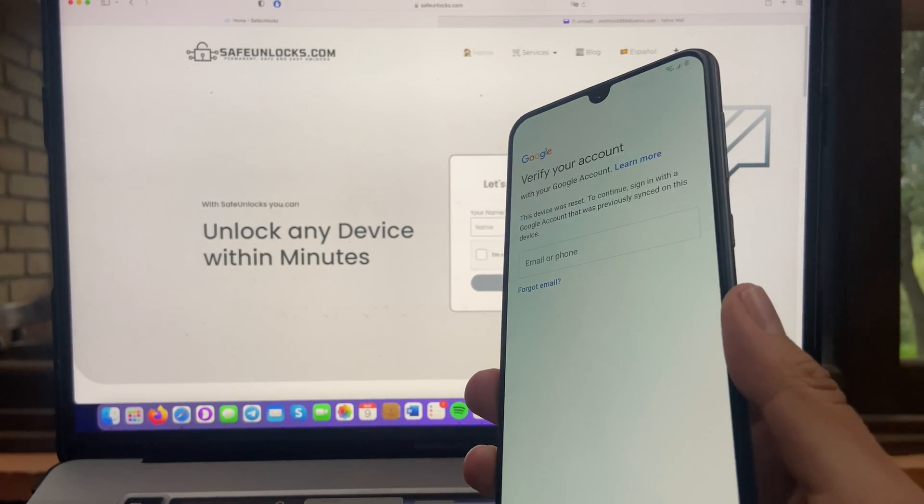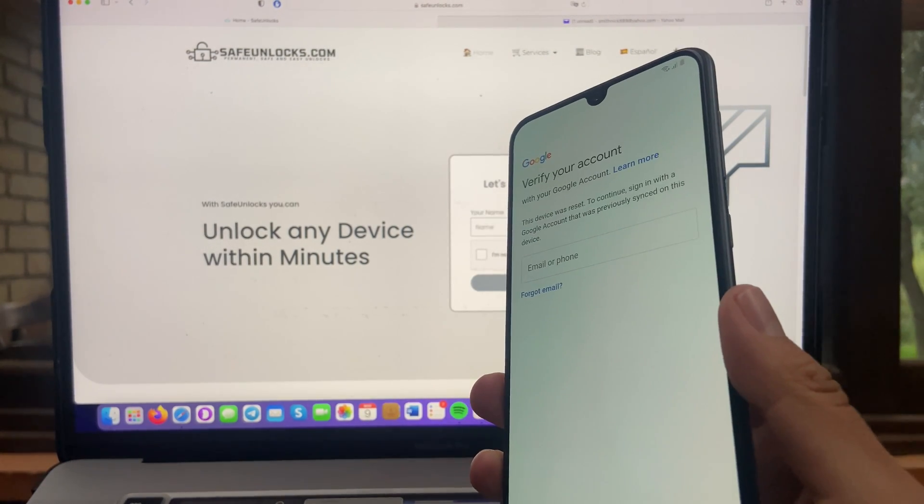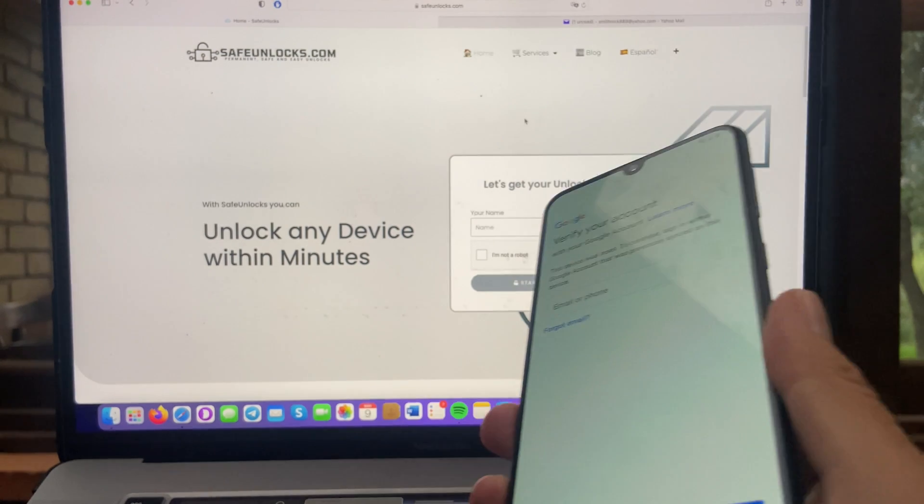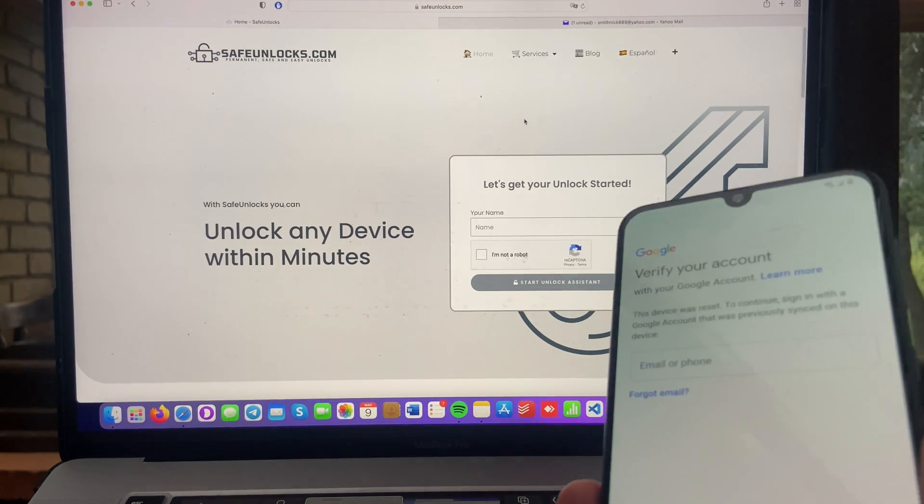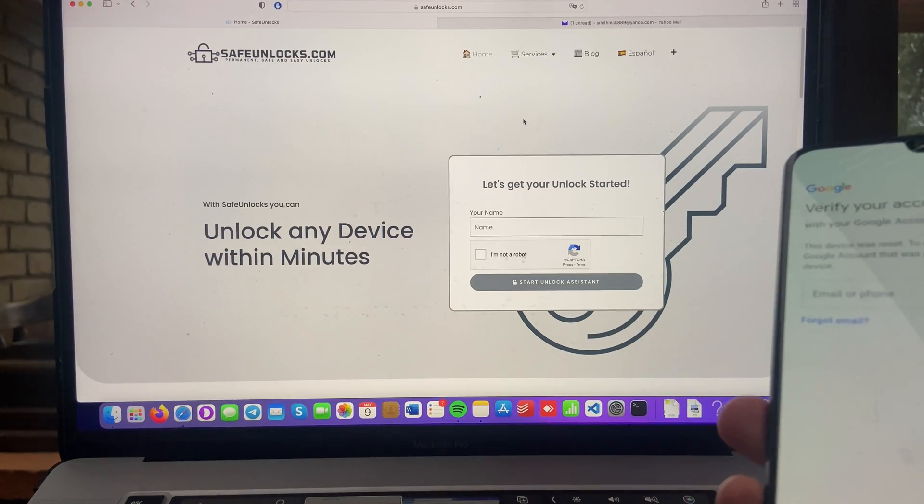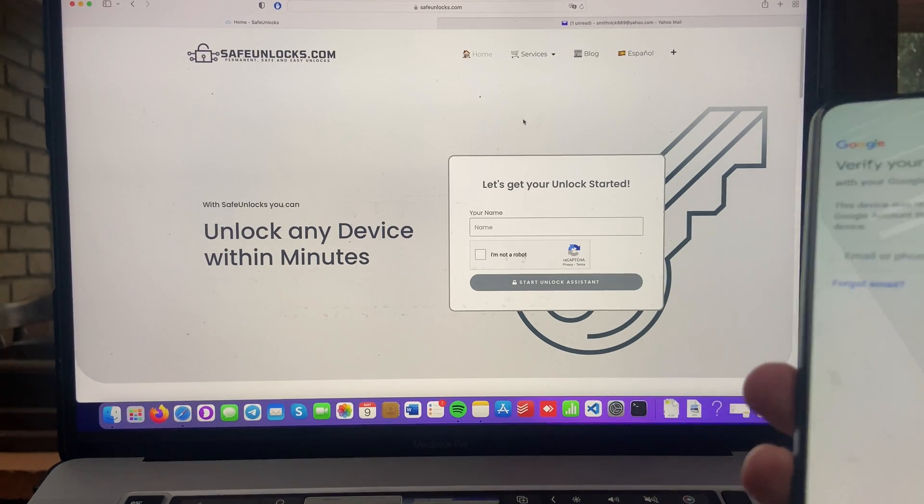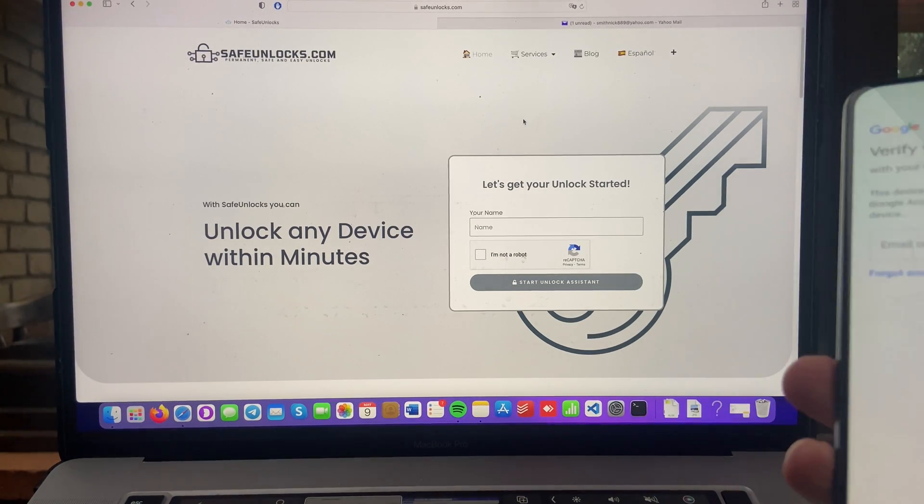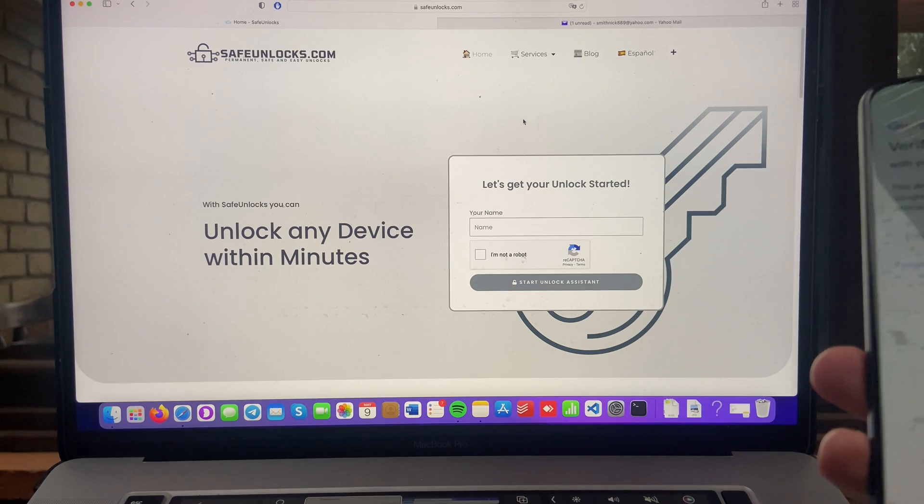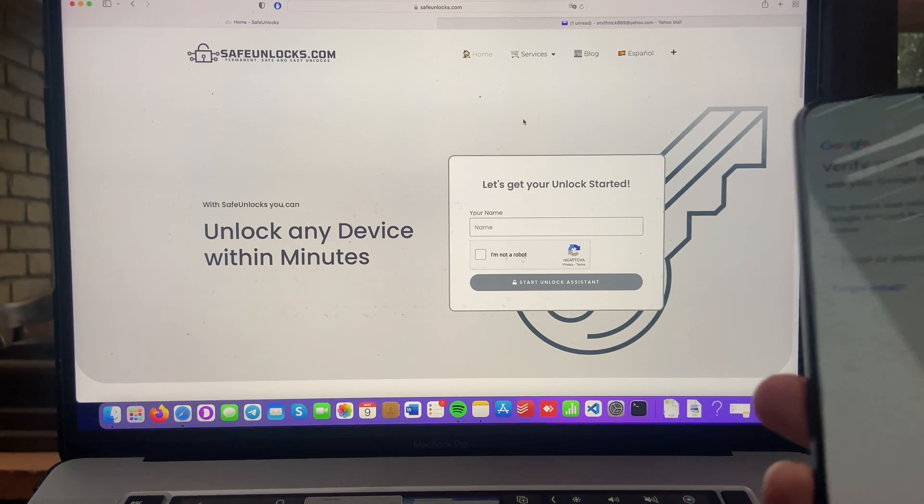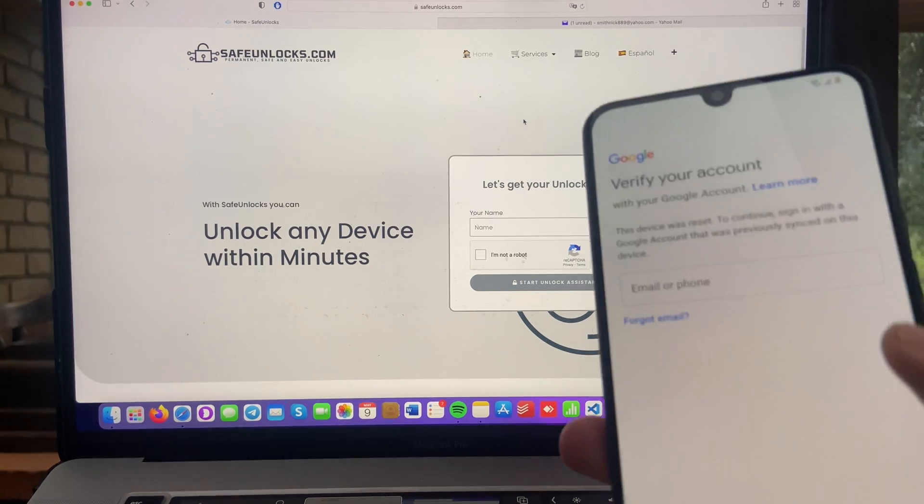All we have to do is go to safeunlocks.com on your browser. It can be in a computer, it can be in a smartphone, iPhone, whatever you want. If you have a browser and an internet connection, you will be able to do it.